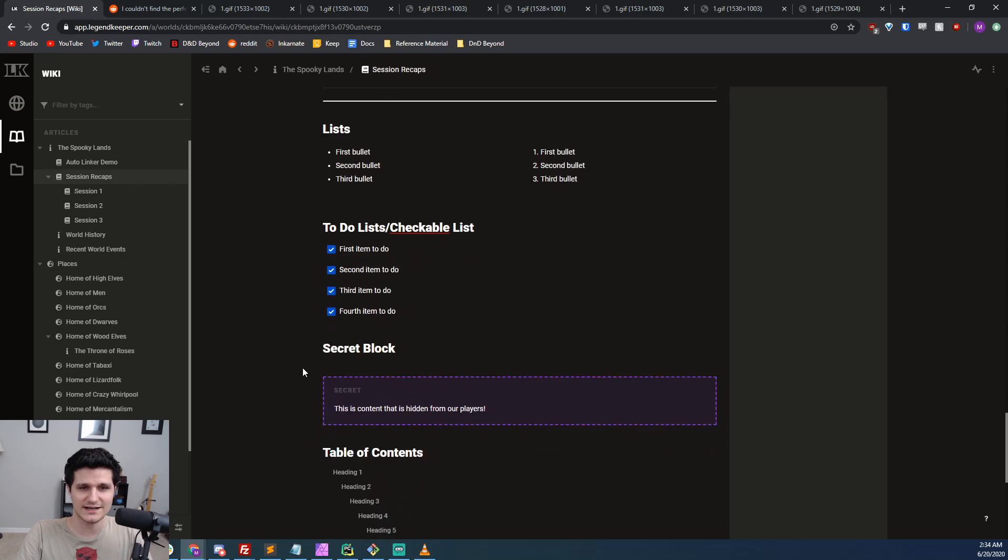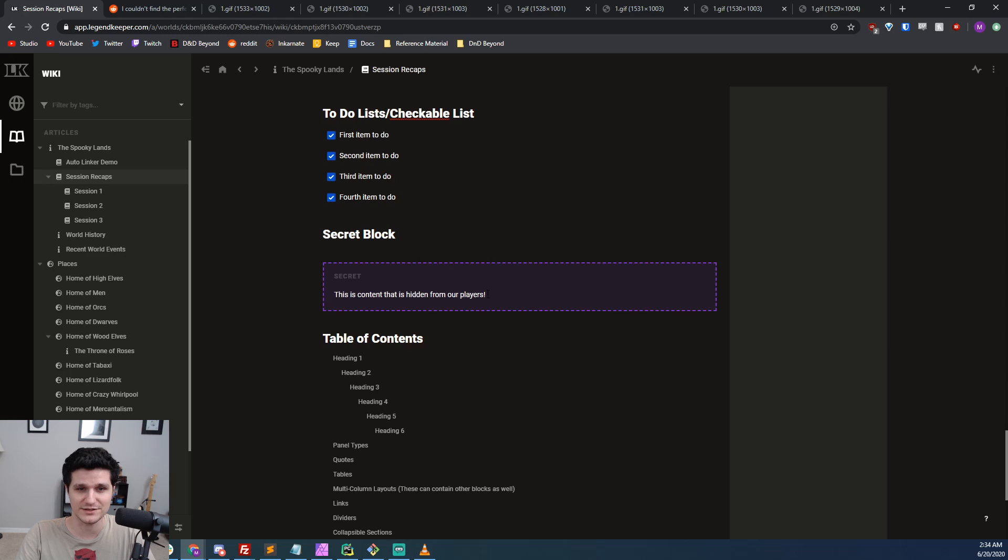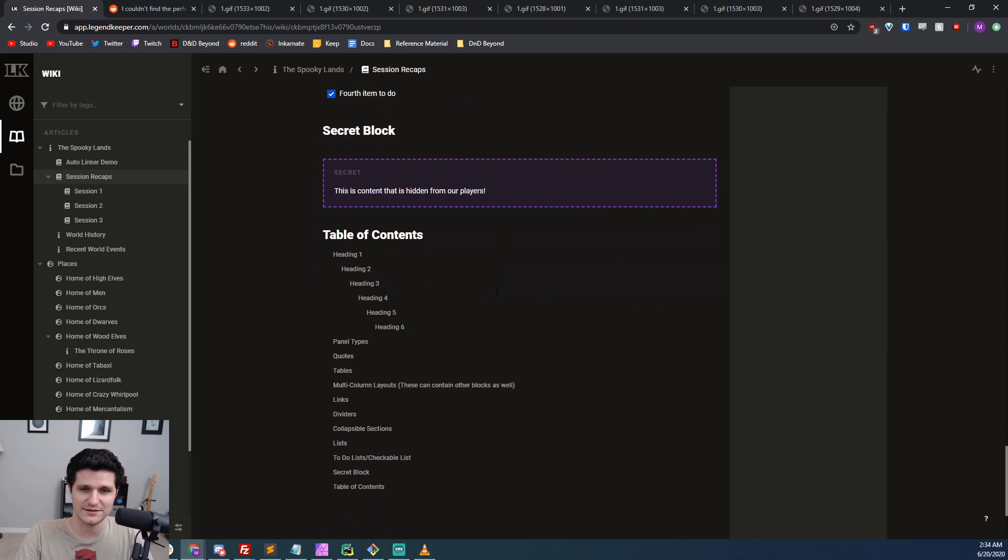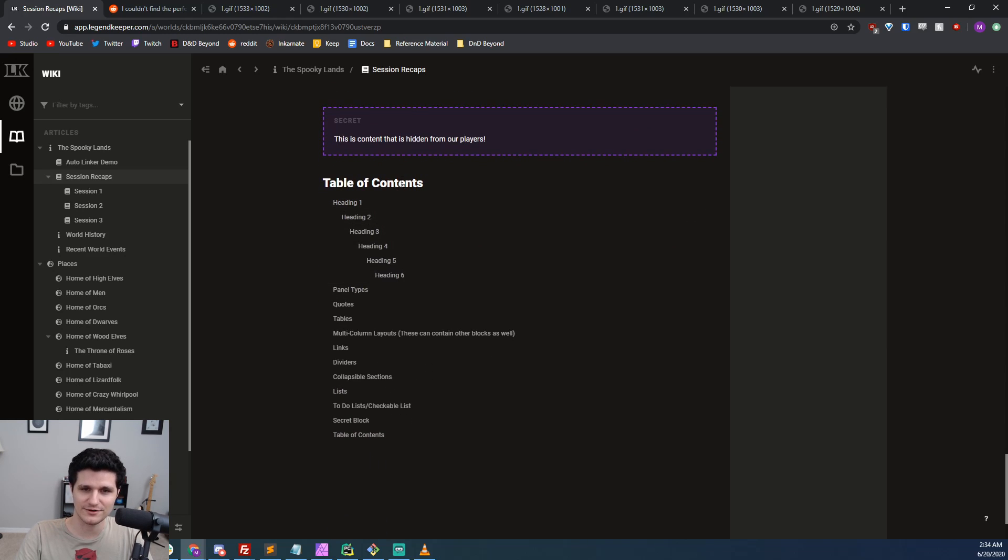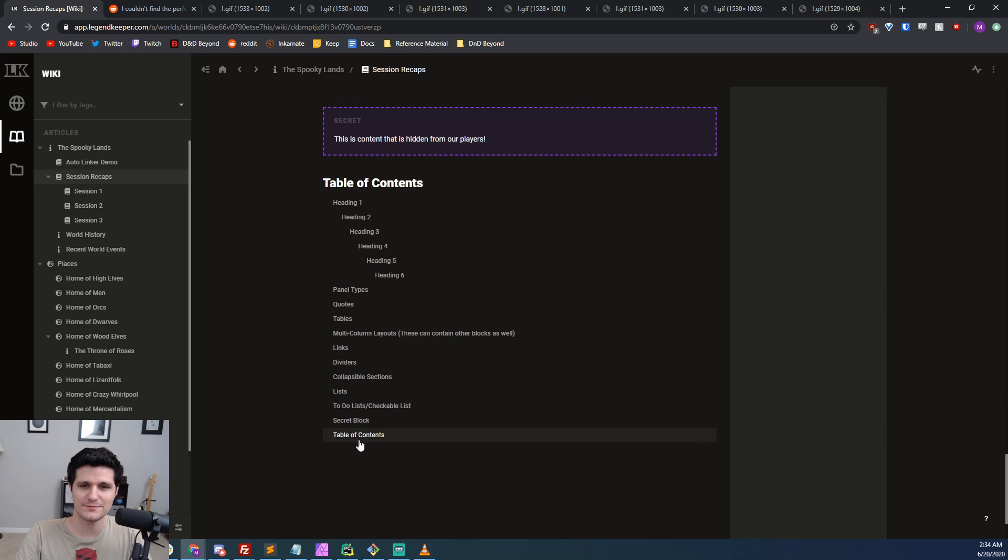You can even hide specific sections within an article using a secret block so your players can see most of an article but not the big twist. On top of that, you can also insert a block that will automatically create a table of contents based on headers in the article and make an index of all of the sub-articles.